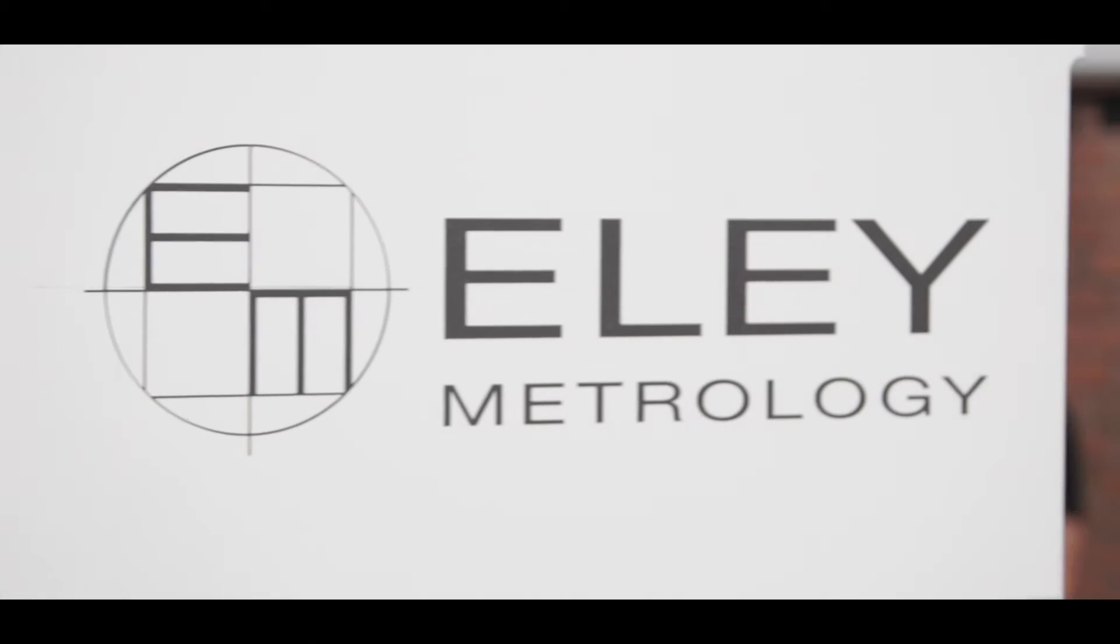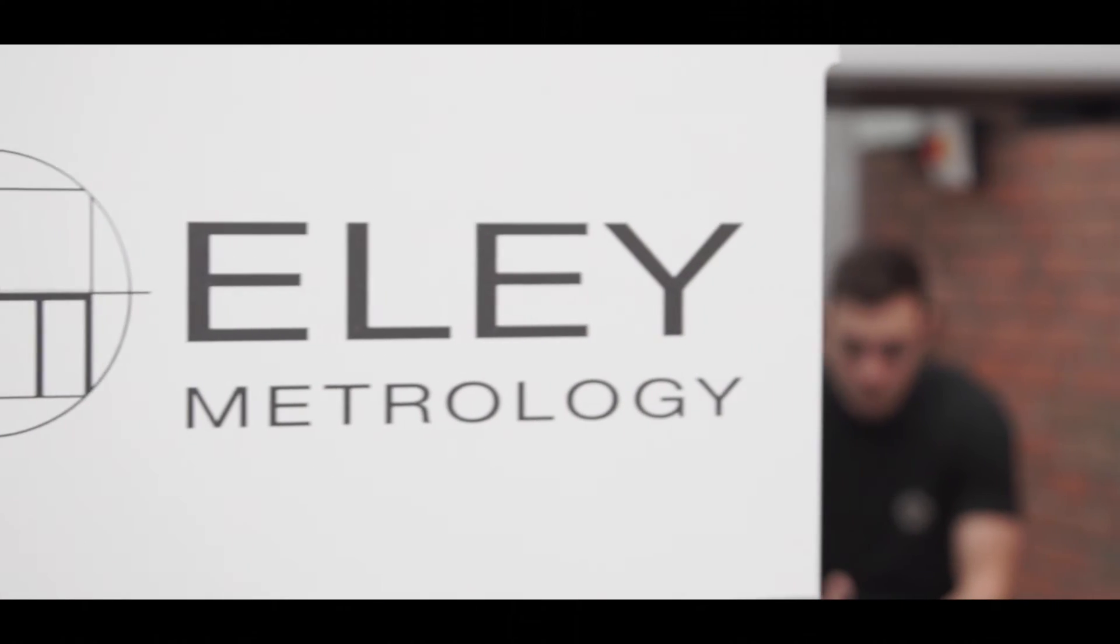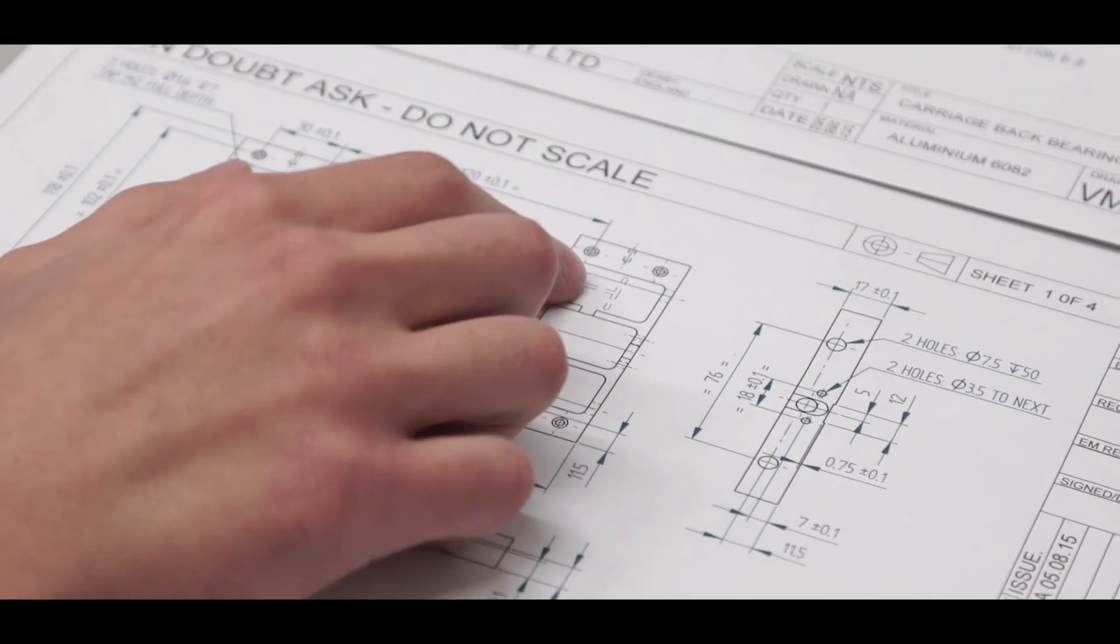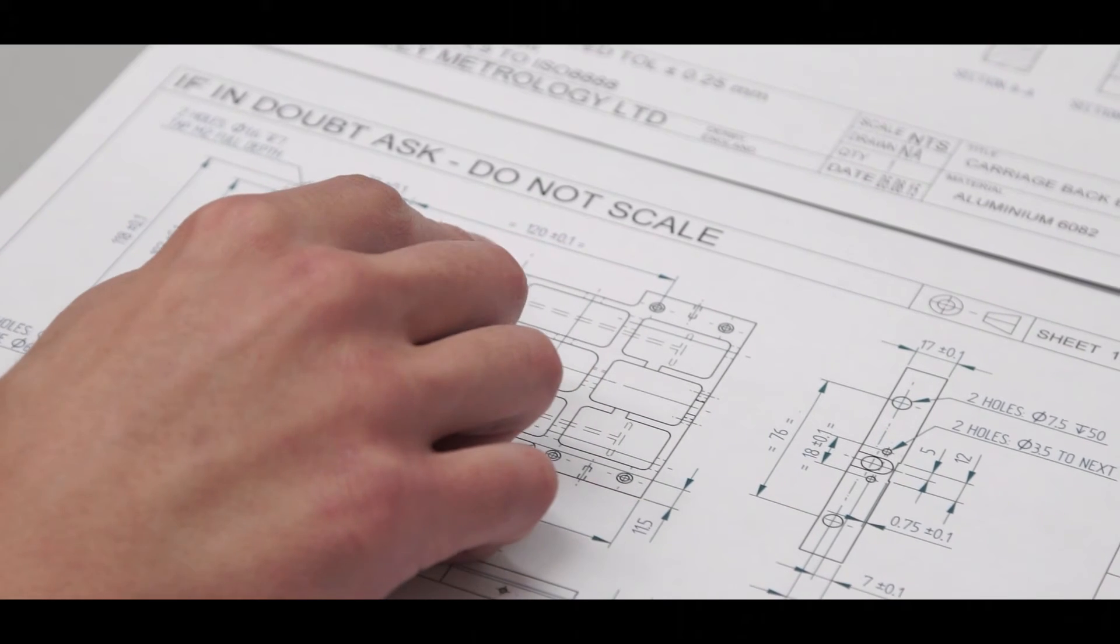So contract inspection can be carried out at our premises on a one-off or production run basis by our skilled application engineers.